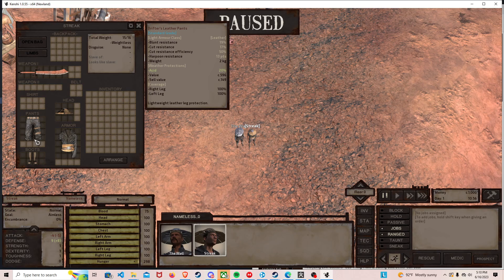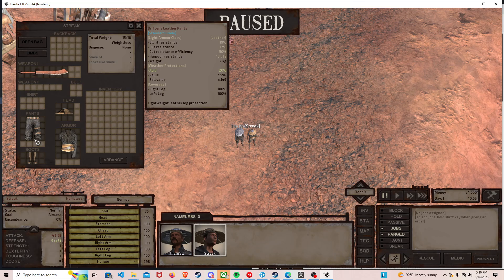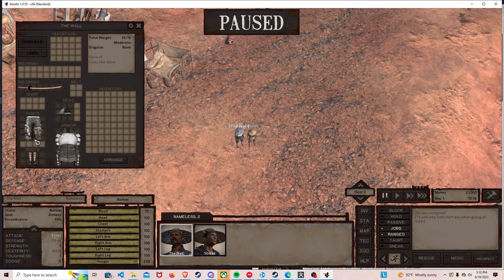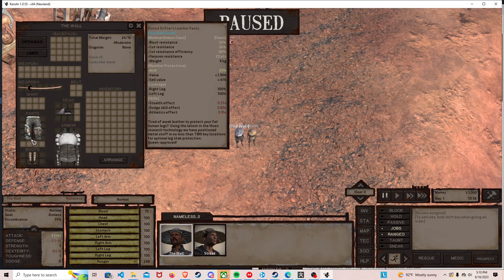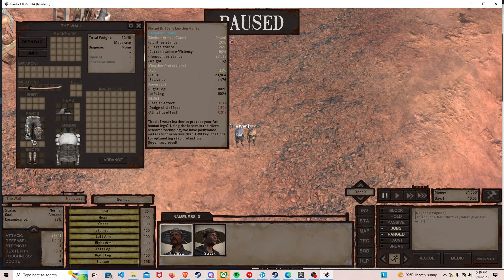It makes it so that the pants actually cover your entire leg instead of 90%, so when you're fighting a beat there's not a 10% chance your leg gets blown off. And it does the same thing for the plated Drifter's pants.